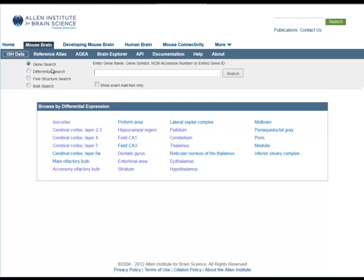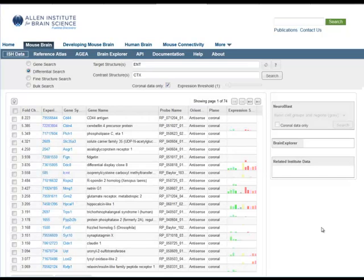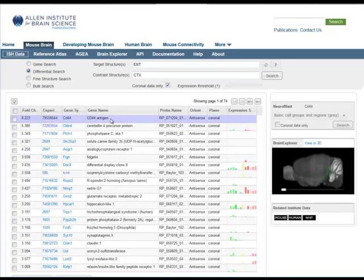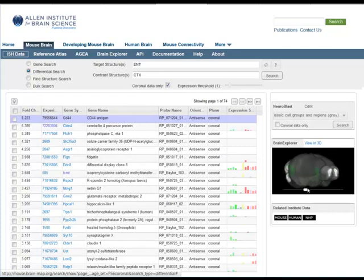I will look for enhanced gene expression in the entorhinal areas by clicking on that structure in this list. What gets returned are a list of experiments that fit your selection criteria. Since only the coronal data set includes data from across the entire brain, choose coronal data by checking this box.